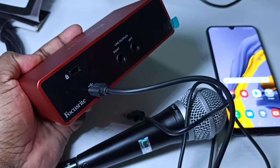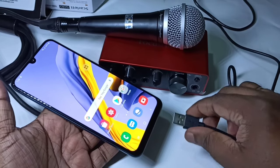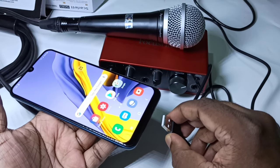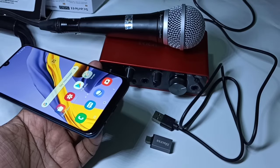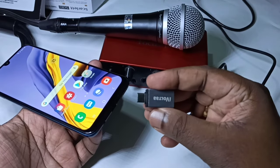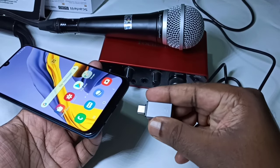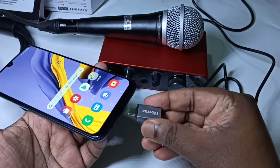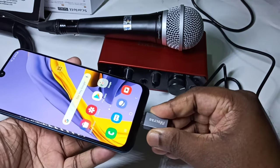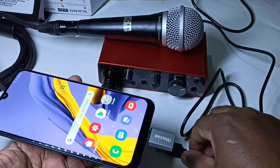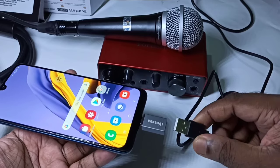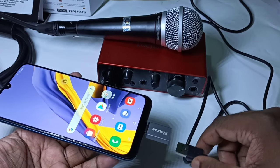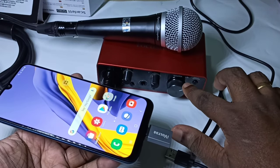Connect this cable to the USB port, and the other end of the USB cable we need to connect to the phone. We cannot connect it directly — we need to use an adapter. I am using a Type-C to USB adapter. We connect this adapter to the mobile phone, and then the USB cable connects here.